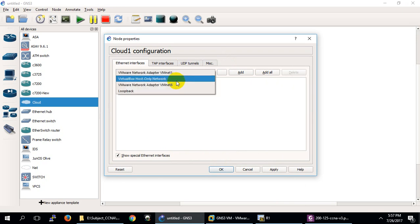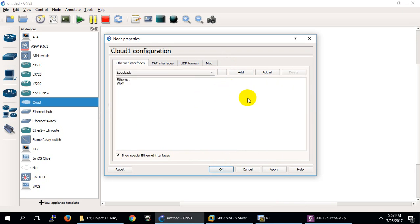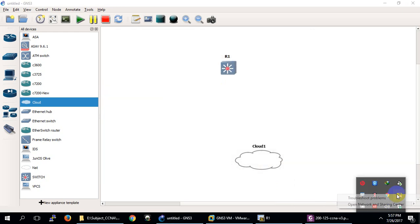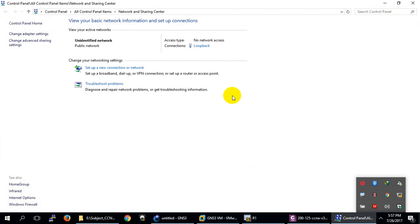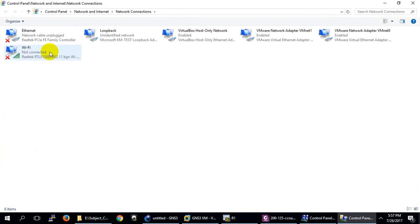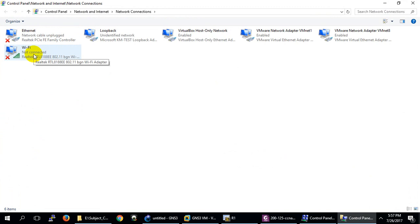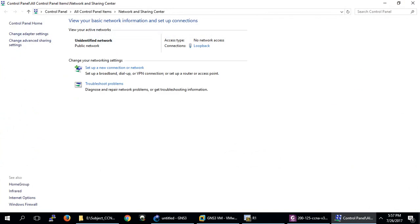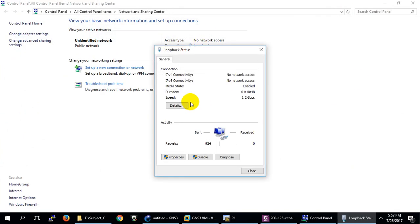Now it will show me the loopback. I will create a loopback interface. Loopback interfaces are just for testing — they are up all the time. If I don't plug a cable, the interface will never come up, just like if you don't have Wi-Fi it will never come up. That's why I created this loopback interface. Let me show you how to create one.